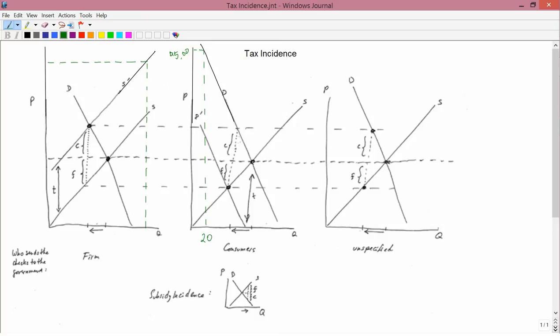In order to get consumers to demand 20 units, the firms would have to reduce the price to $4. So if there's a tax of $1, and before the tax the price was $5 and consumers were willing to buy 20 units, now the firm can only charge $4 if it wants to get 20 units sold, because the consumer is going to have to pay $4 to the firm and $1 to the government.